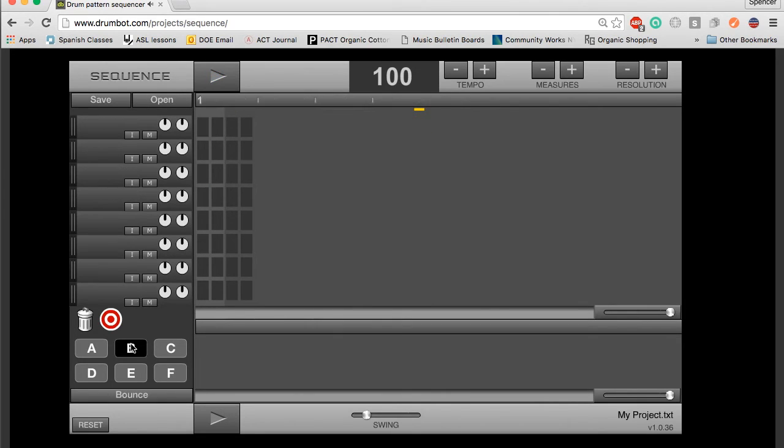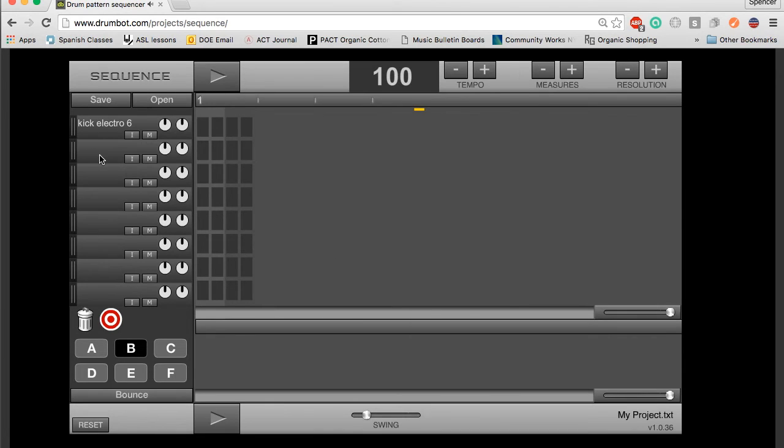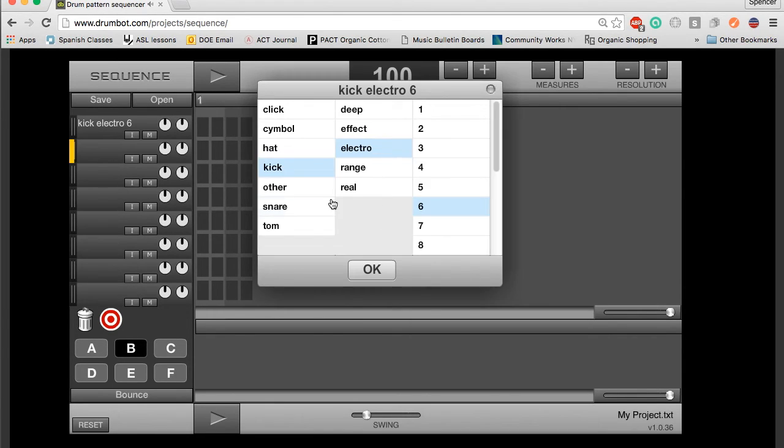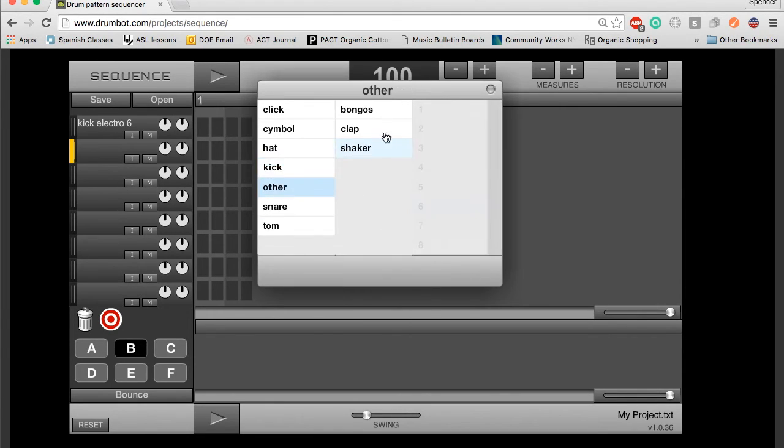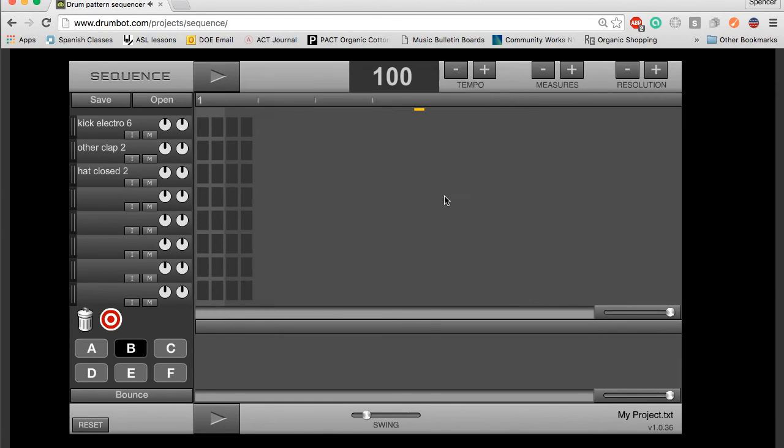Now I can go to B, and I can create another drumbeat as well, and I'm going to pick some different sounds so it's a little bit easier to hear those other sounds.